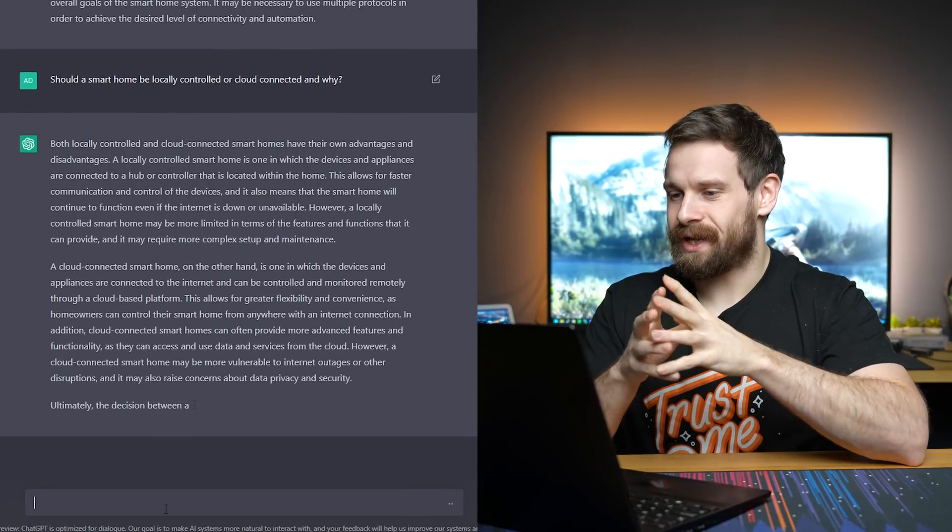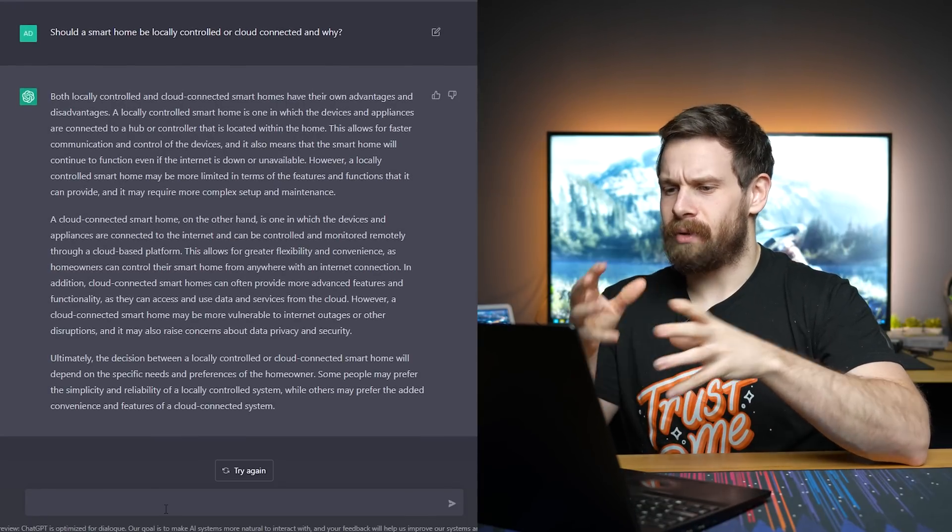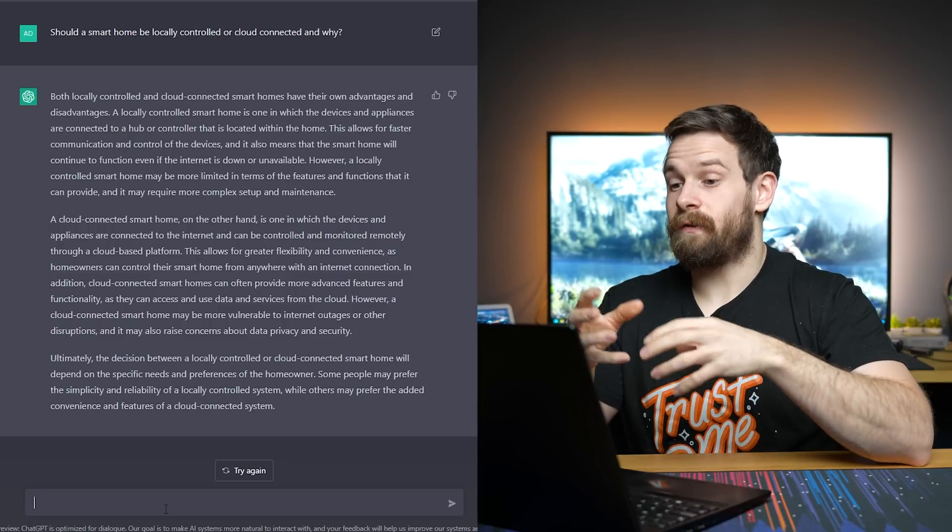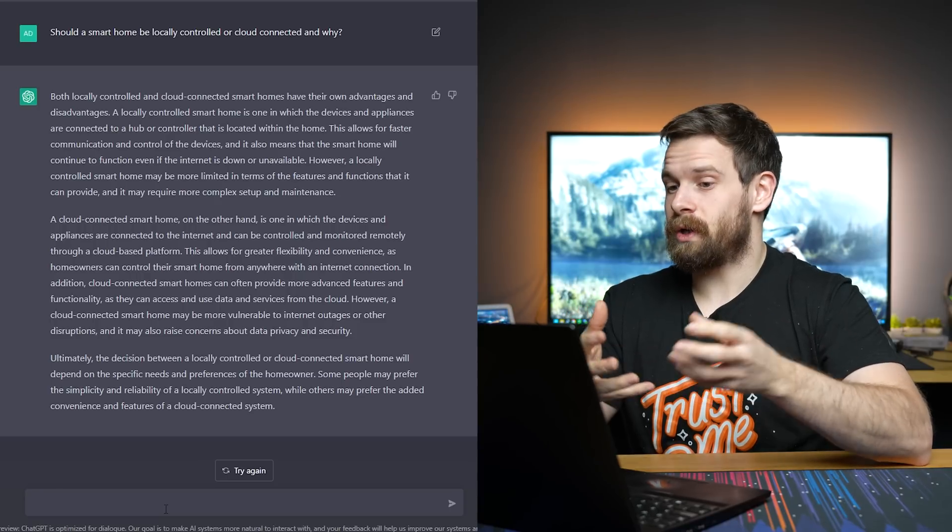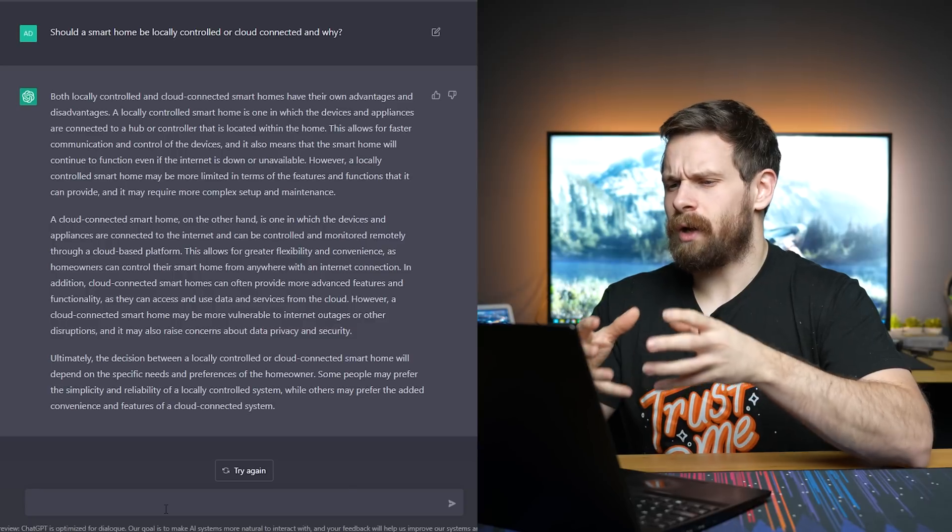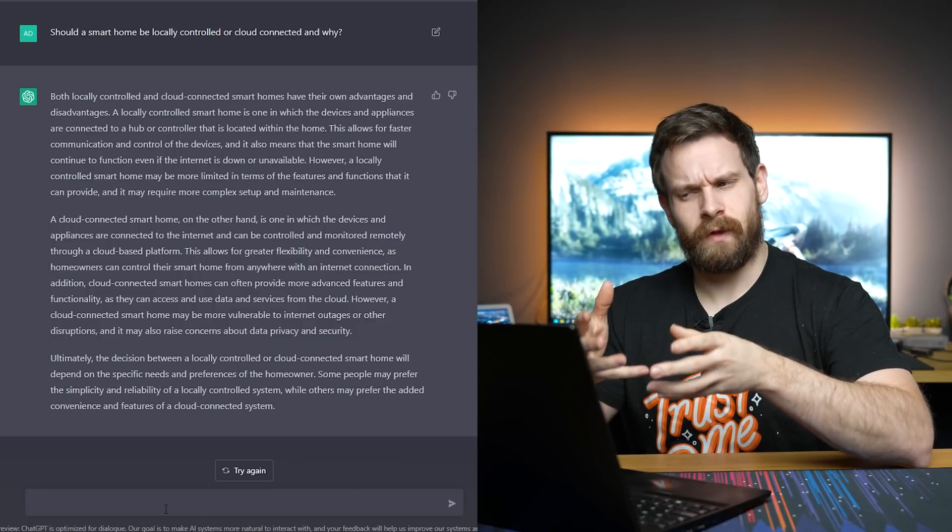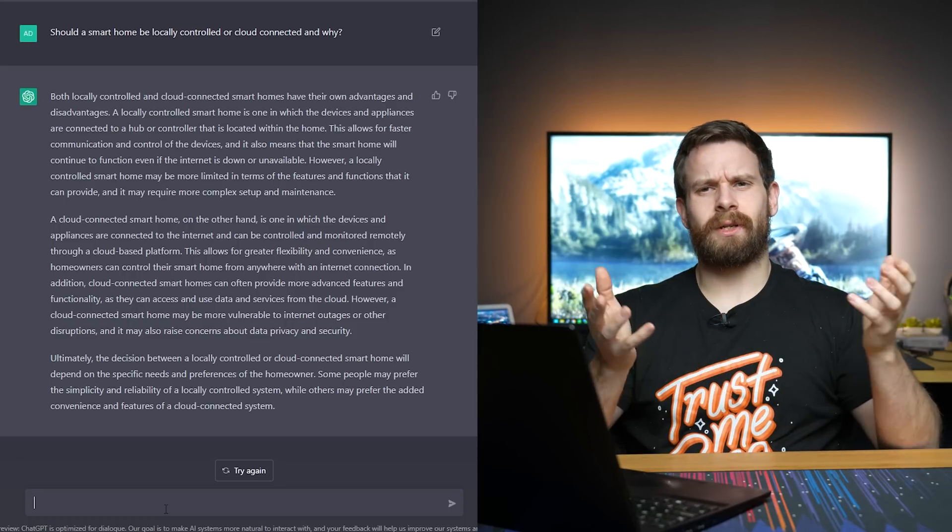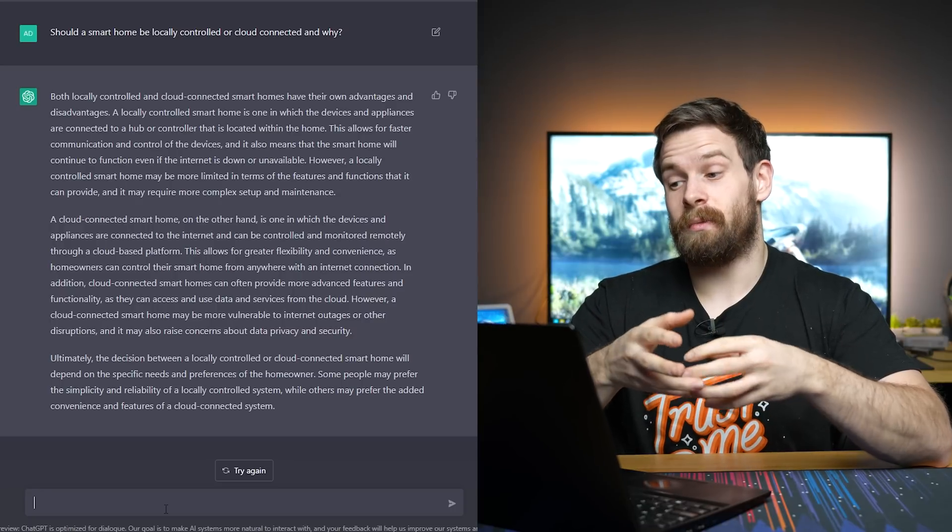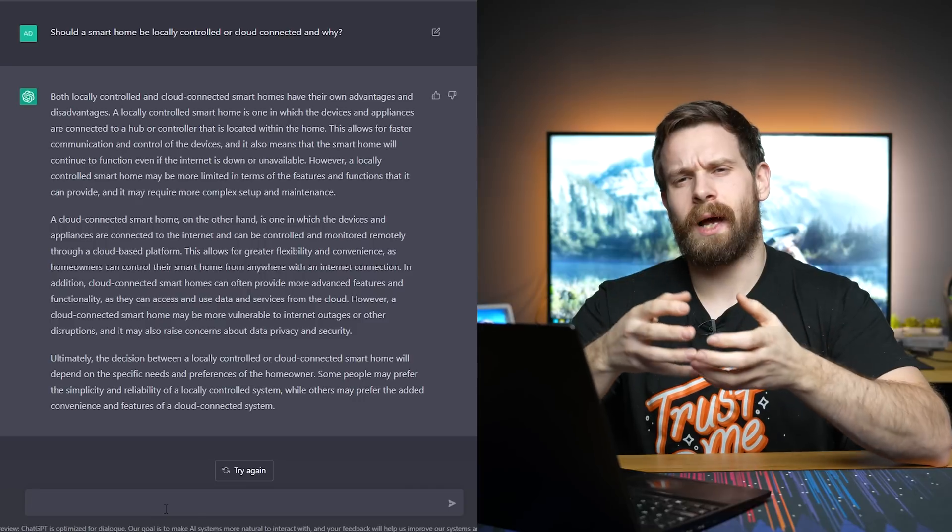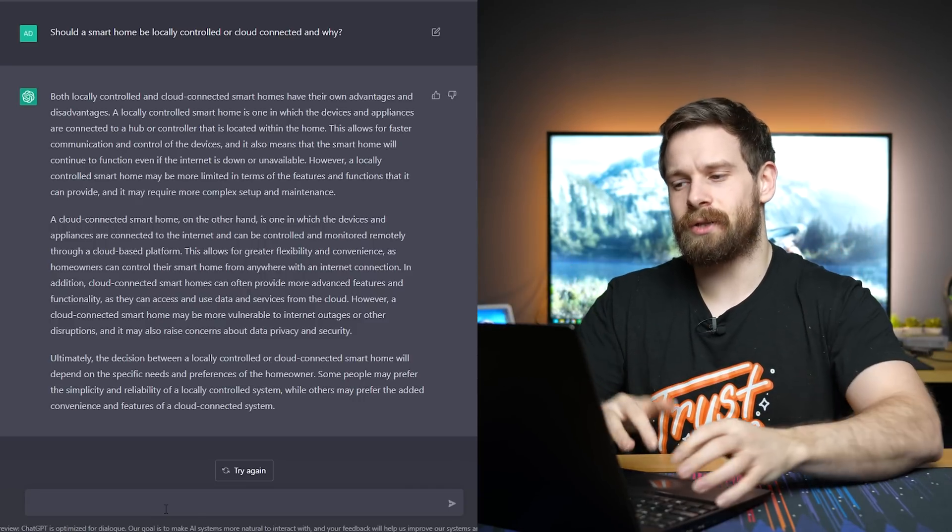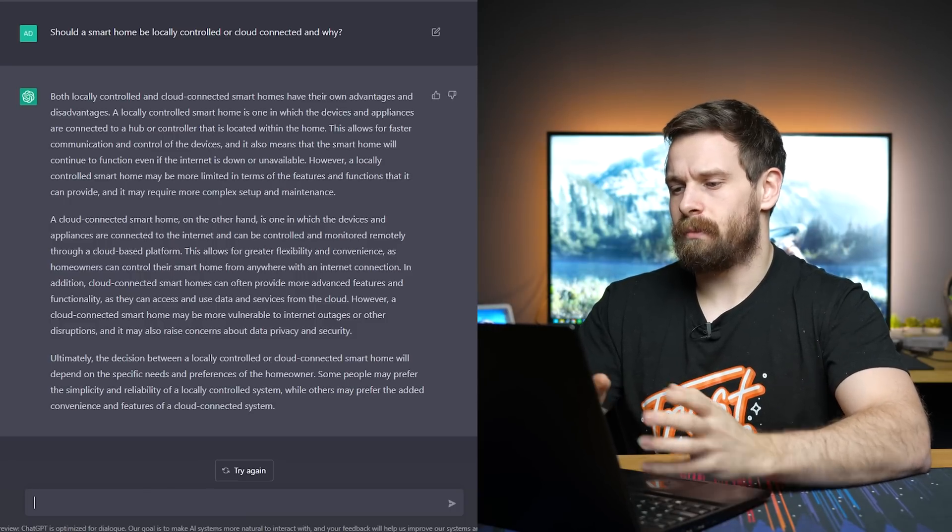Let's ask another one actually. Let's ask something that we all know the answer to. I hope. If you watch this channel, I hope. Come on, OpenAI. Don't, don't let me down. Give me the right answer. Both locally controlled and cloud connected smart homes have their advantages and disadvantages. Blah, blah, blah. Okay, so it does say that the locally controlled allows faster communication and control of the devices. That means that the smart home will continue to function even if the internet is down and unavailable.